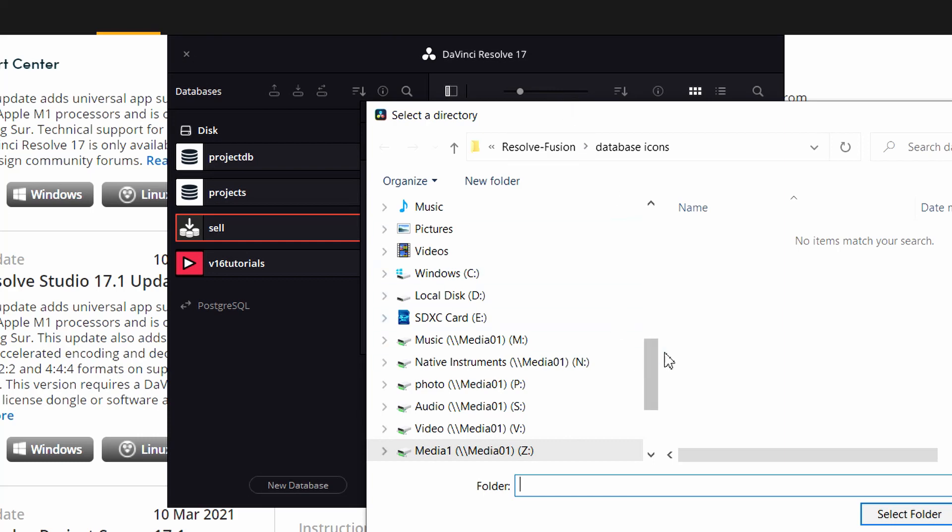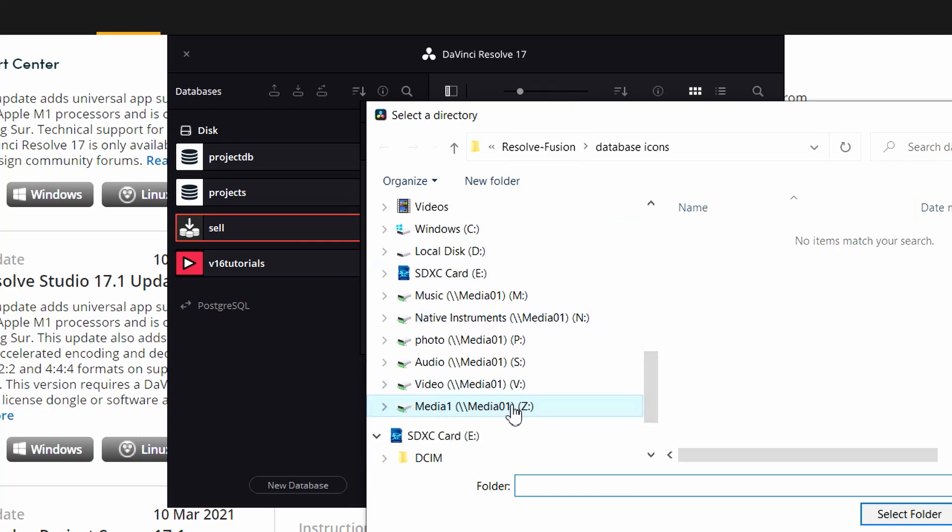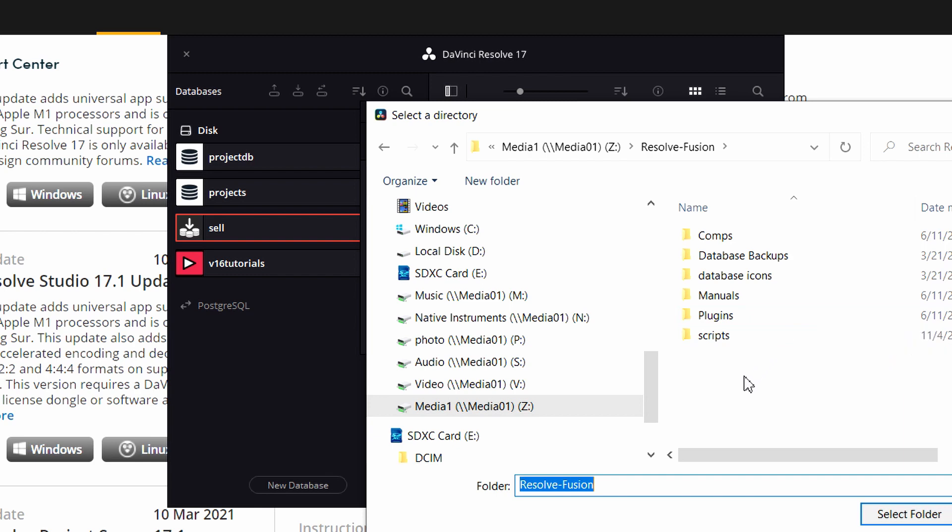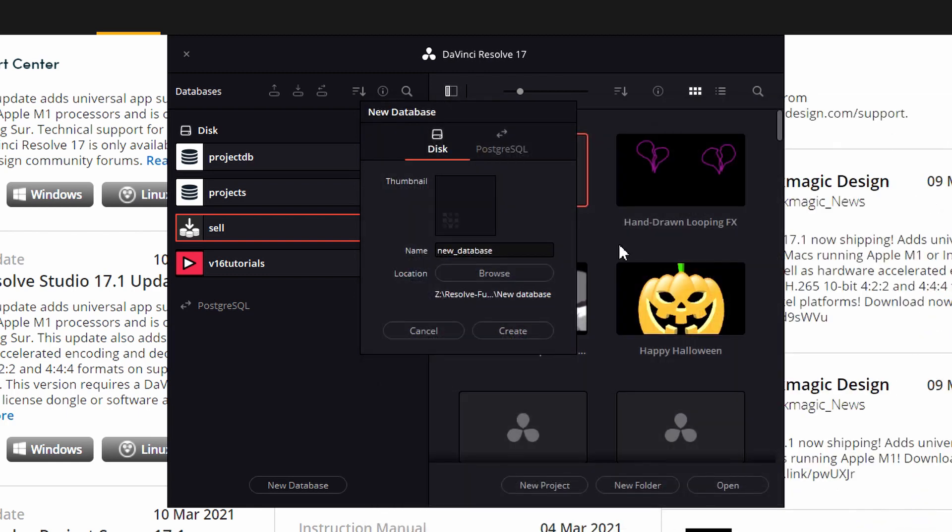And we can choose a thumbnail here, we can choose a name, and we can choose the location where we want to save it. This is the DiskDB, the PostgreSQL. It's a little more detailed, I'm not going to cover that in this video.